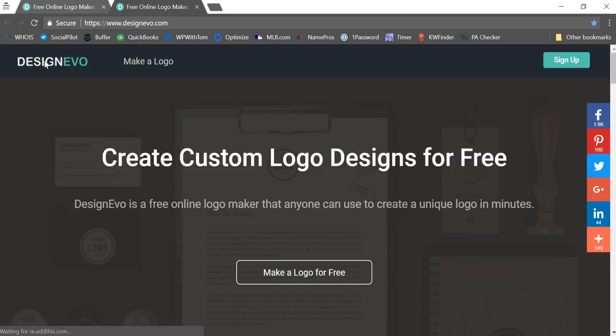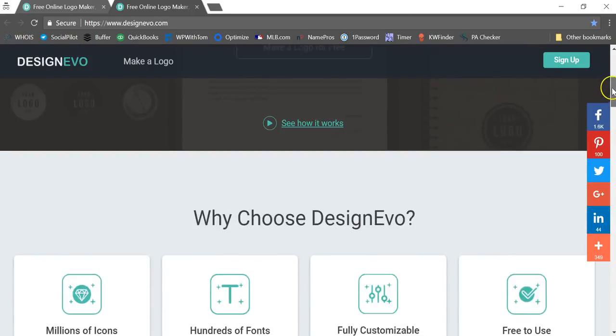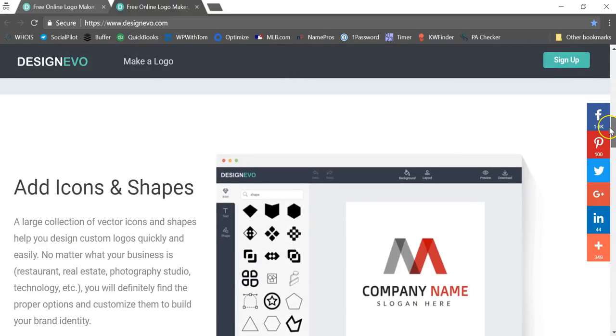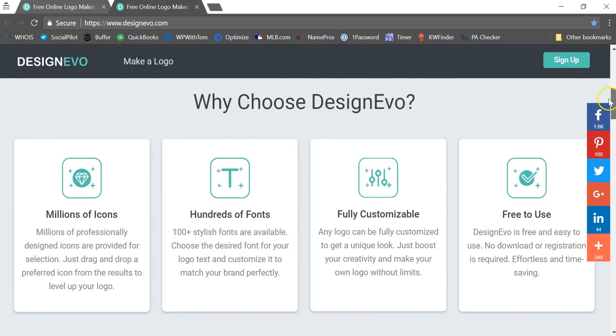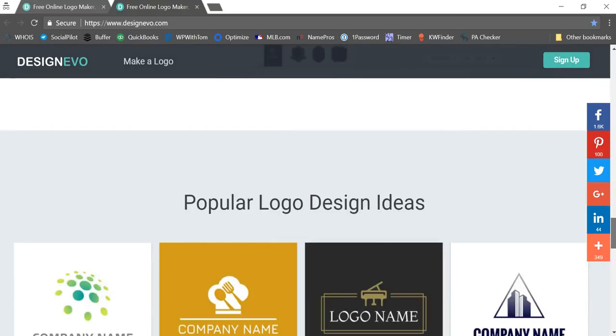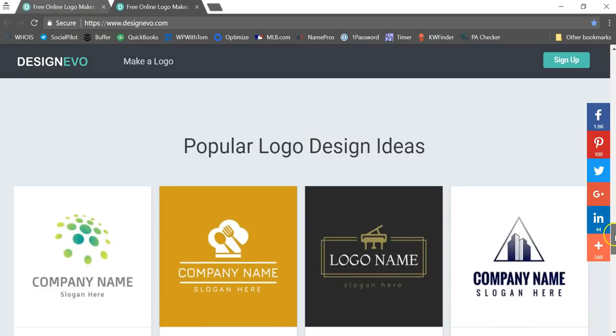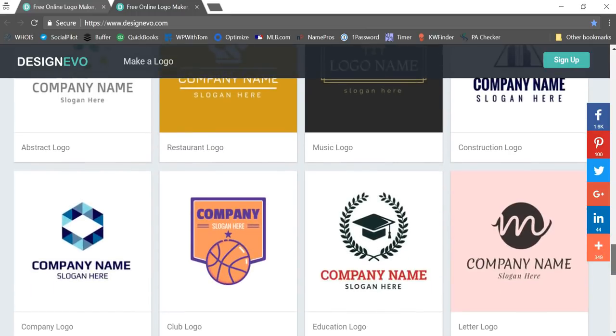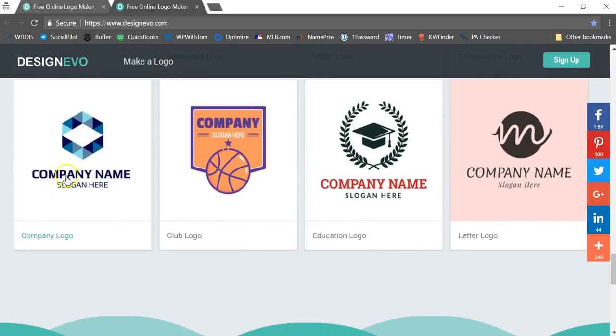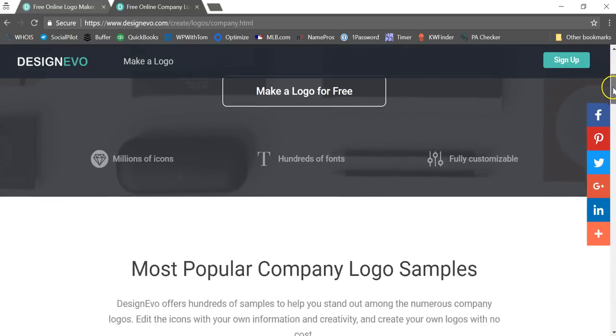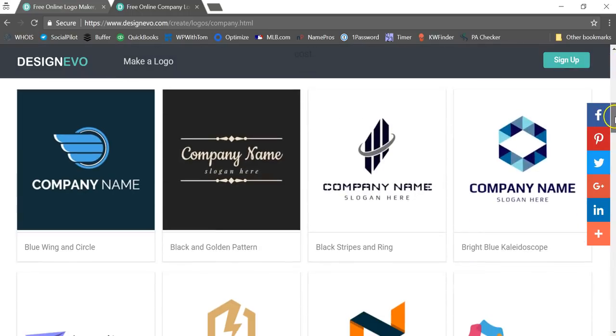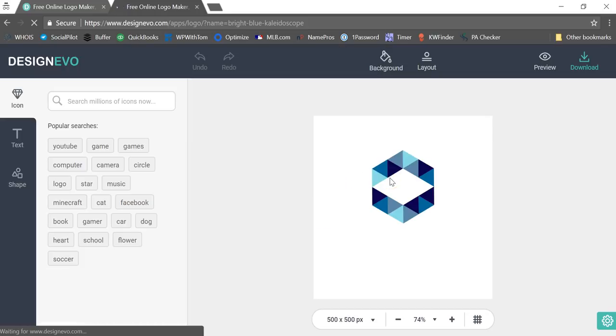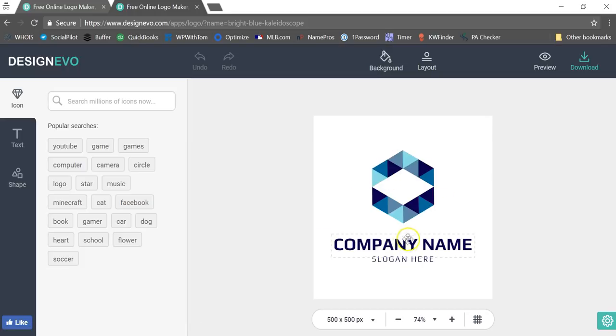Now another thing I want to show you is if you wanted to create a different type of logo and you weren't really sure where to start with or what to go with, you can go down here and look at different popular logo design ideas down at the bottom here. If you saw one that you like, let's just say I like this one right here, I'm going to click on this and then I'm just going to scroll down here and I'm actually going to click on this one right here, and then it will pull it up on there for me.